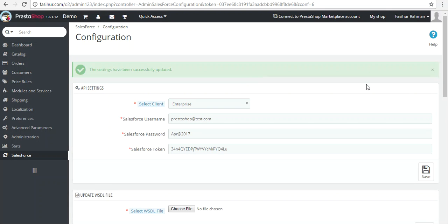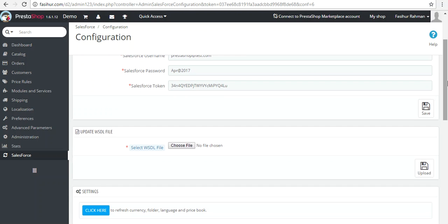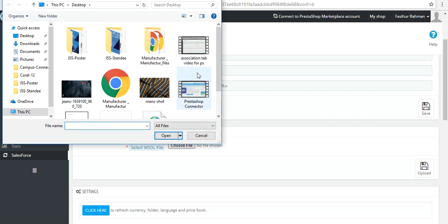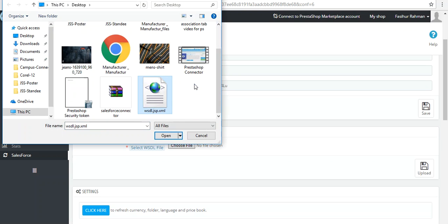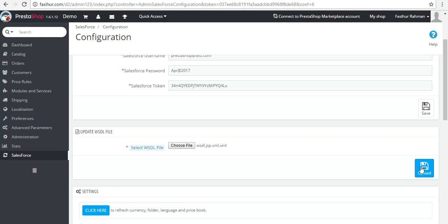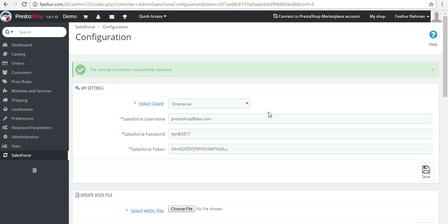Click Save and you will get confirmation that the settings have been saved. Lastly, we need to upload the WSDL file that you have generated — select the file and click Upload. Once uploaded, you will get a confirmation that the settings have been successfully updated.